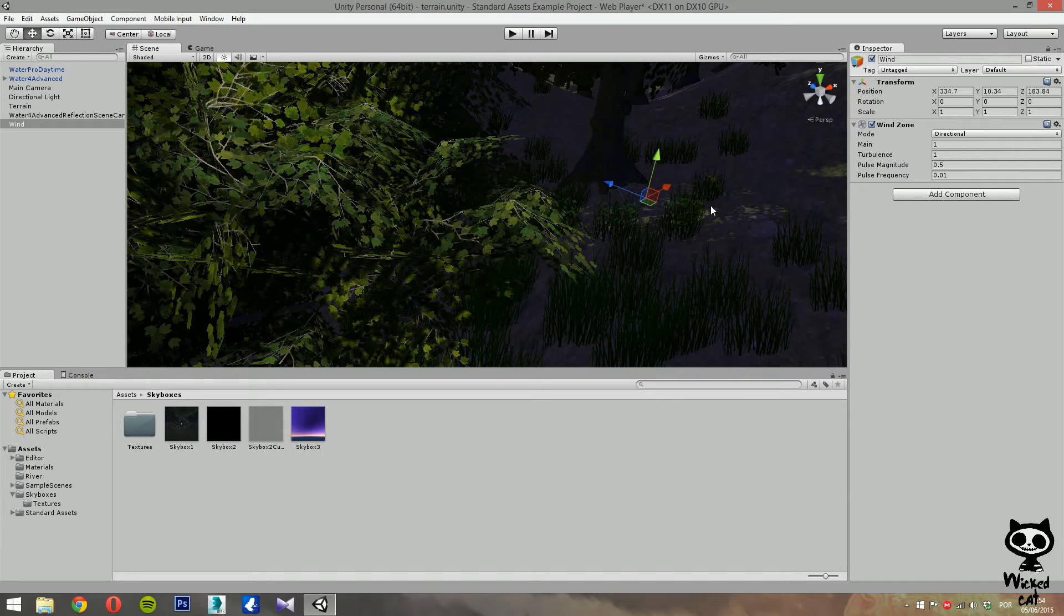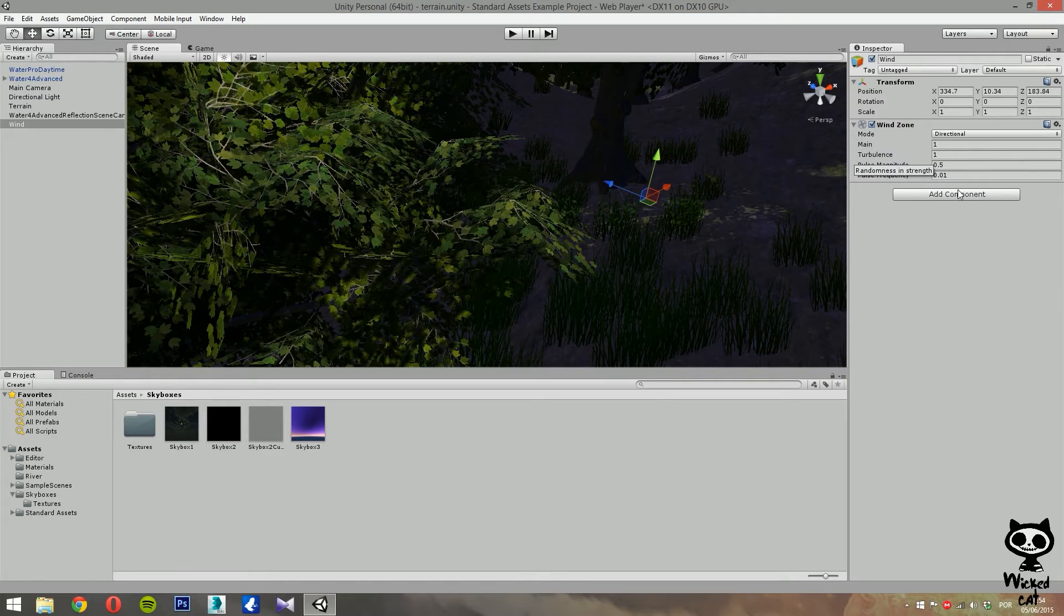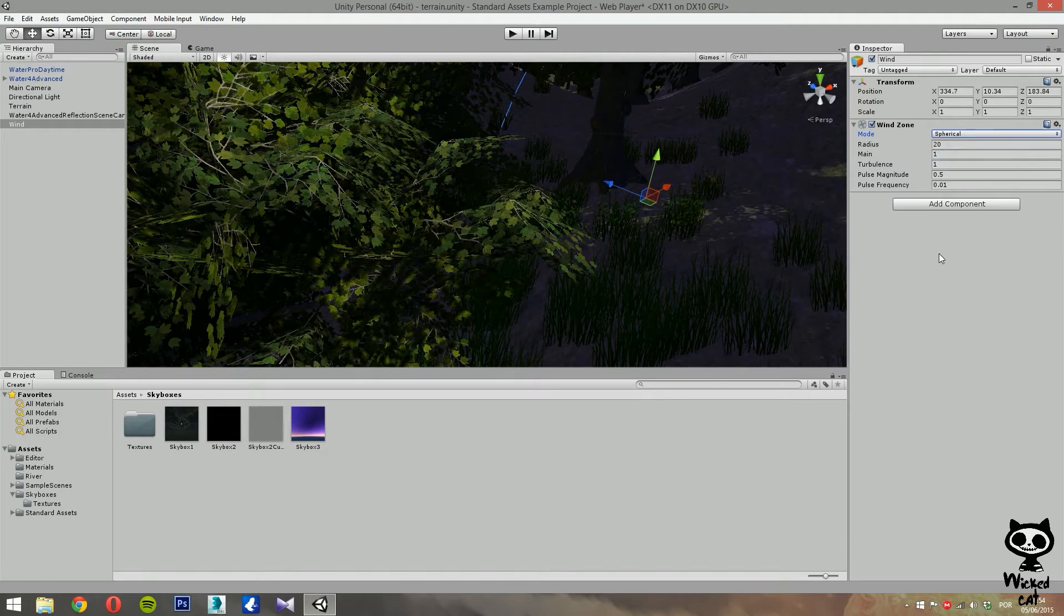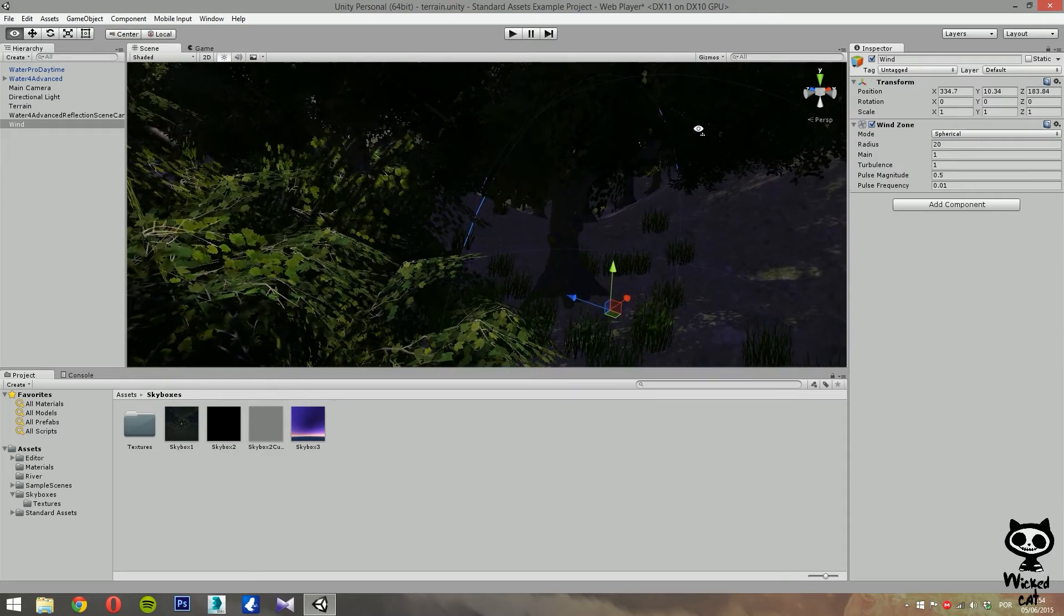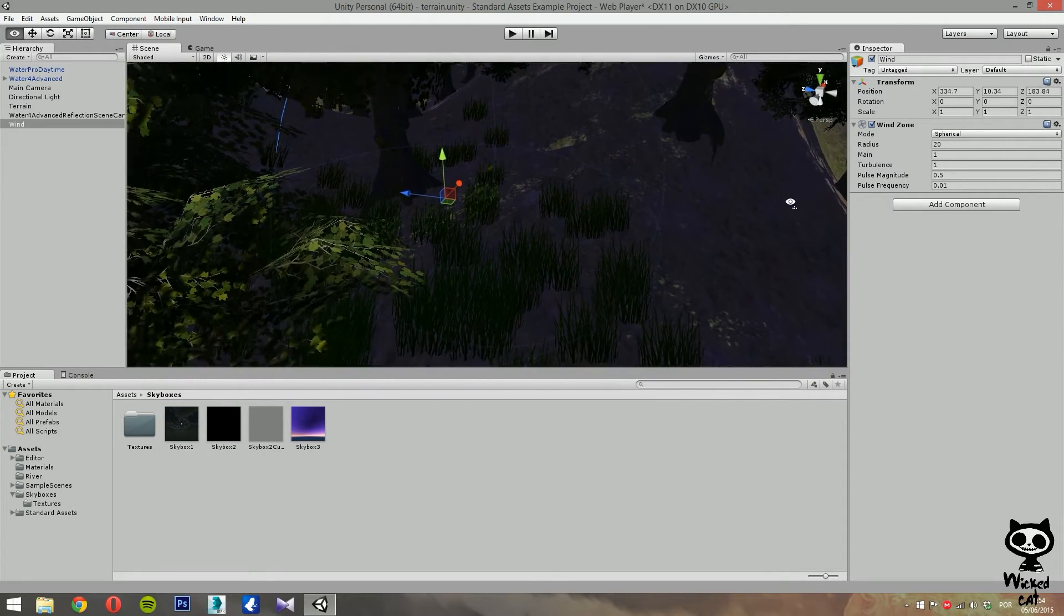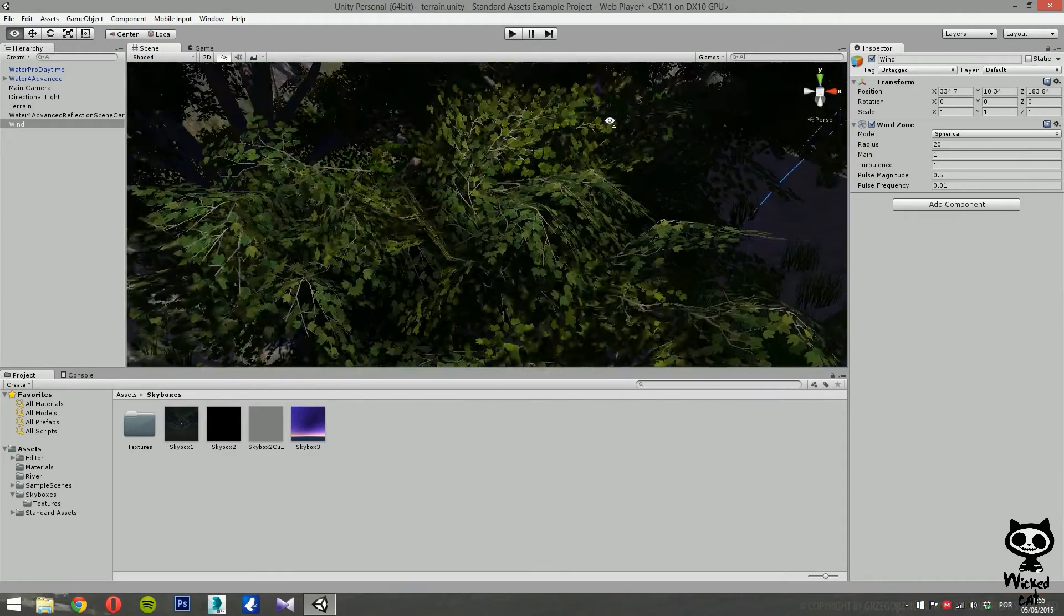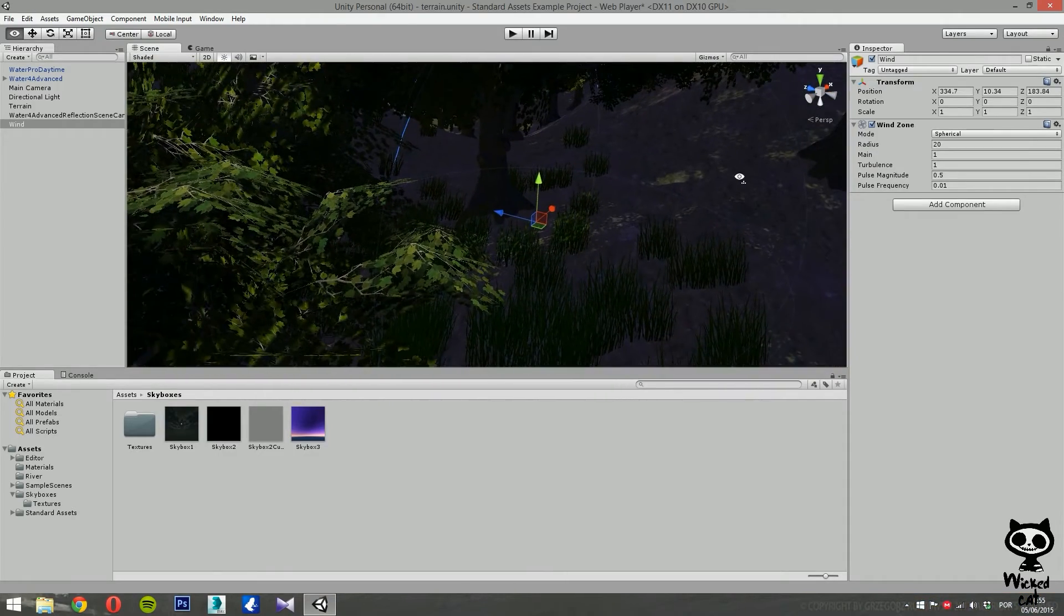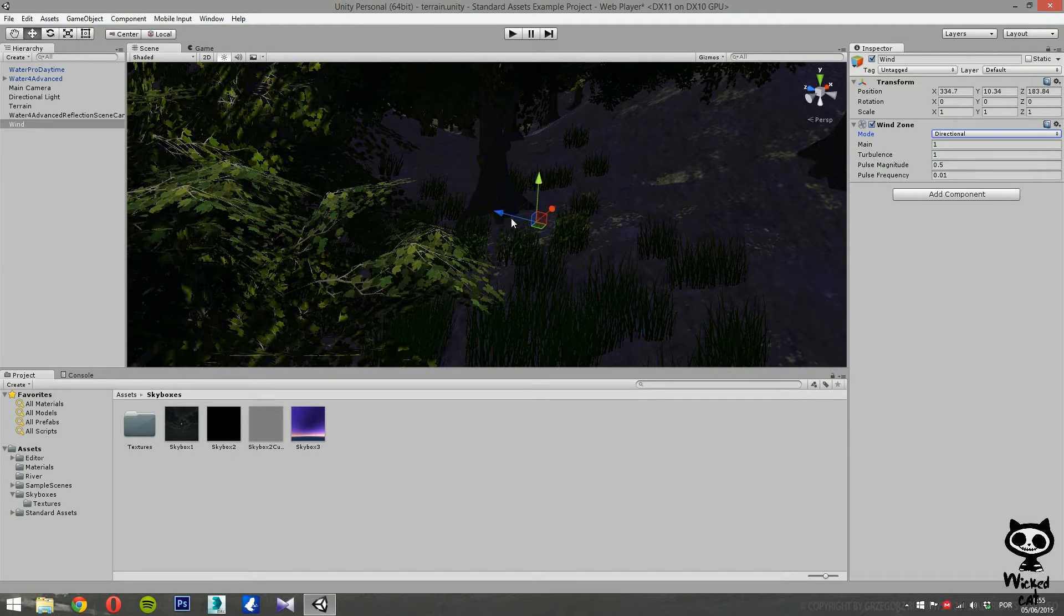Now, if we take a closer look at the wind zone component, we can see that we have several parameters that we can adjust. The first one is the mode, which can be directional or spherical. So if you have the spherical mode, instead of the arrow, you'll have a sphere in your scene. And if you have directional, you have an arrow.